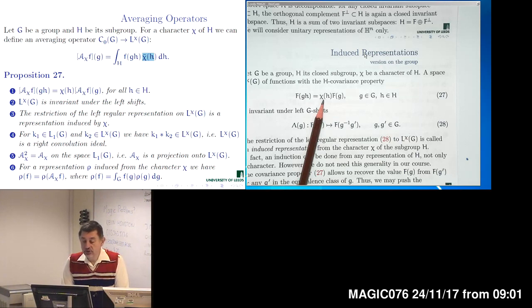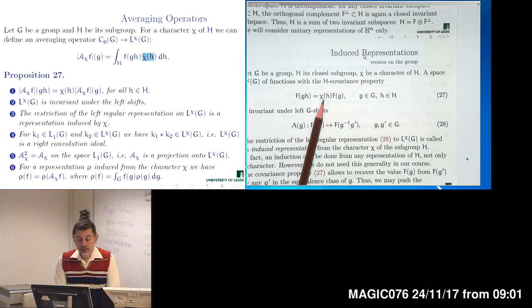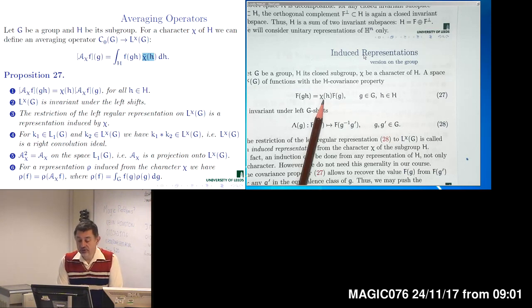Correspondingly, the image space of this operator is left-invariant, because if we have a function averaged over the subgroup and we make a left shift, it will simply be the averaging over the subgroup of the left-shifted function. If we restrict the left regular representation to the image space of the averaging operator, we again obtain an intertwining operator — a representation induced by the corresponding character.